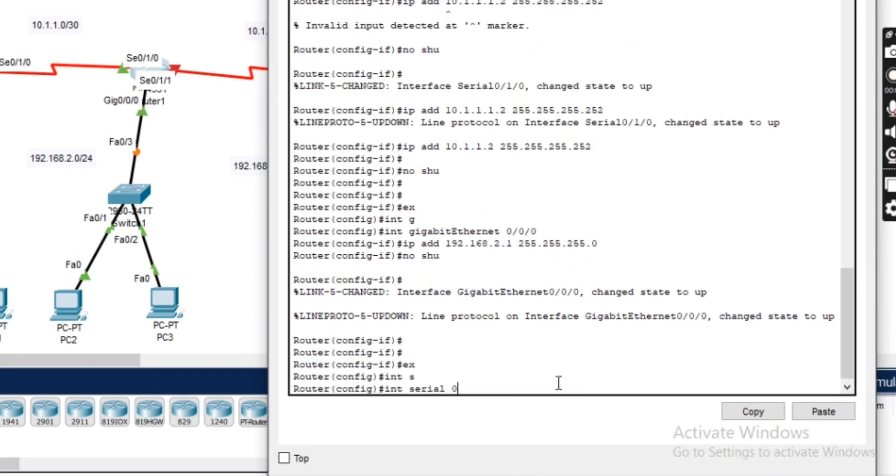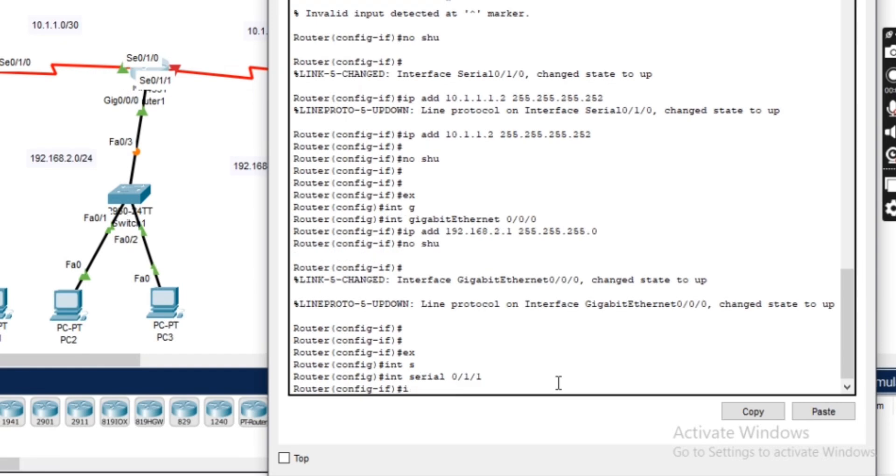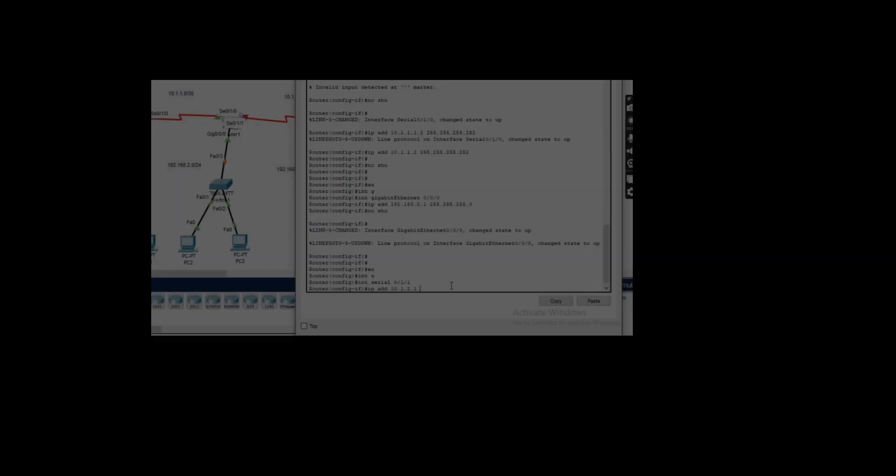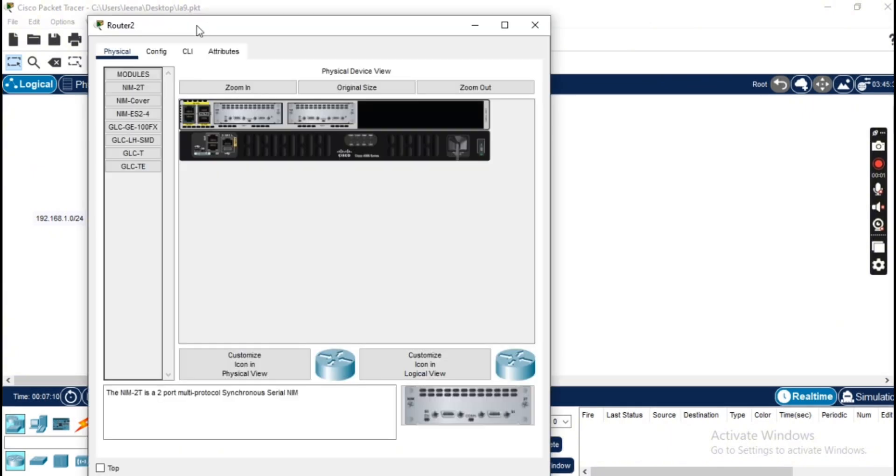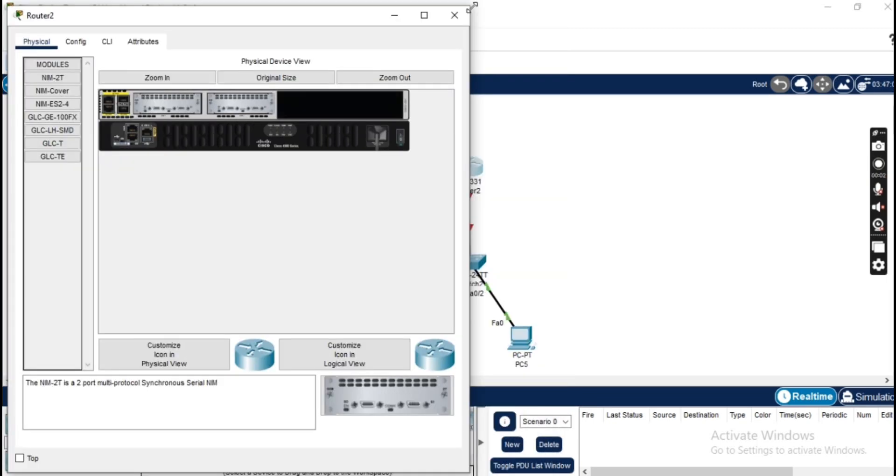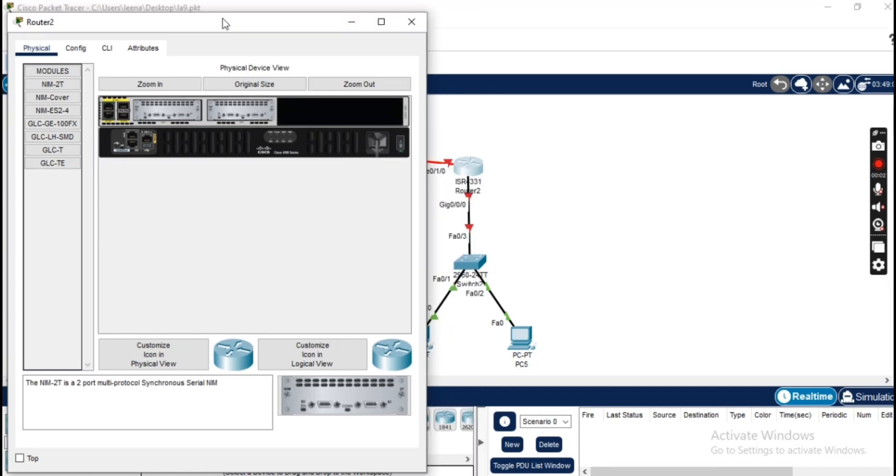Router three is connected to the 192.168.3.0/24 network and the 10.1.2.0/30 network. Let's configure that now.